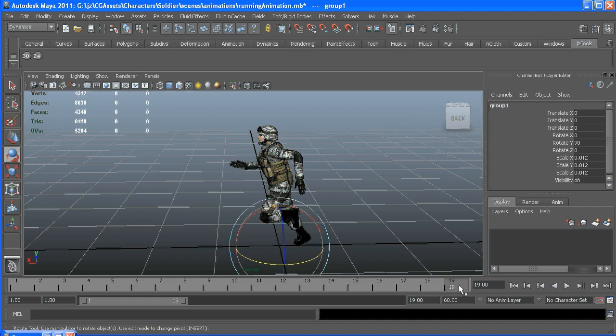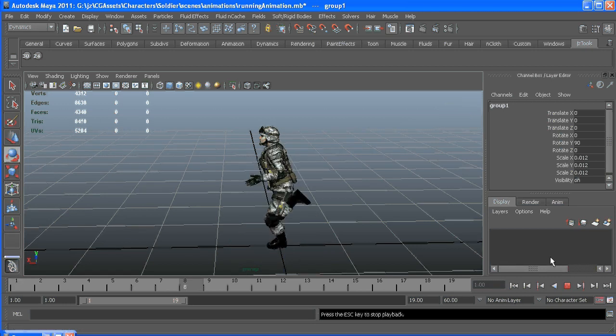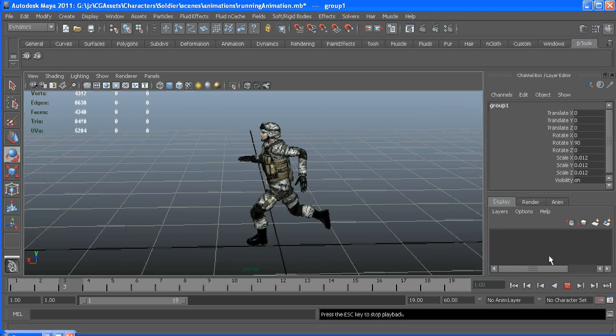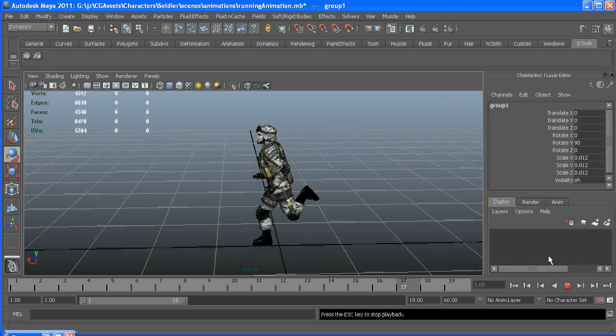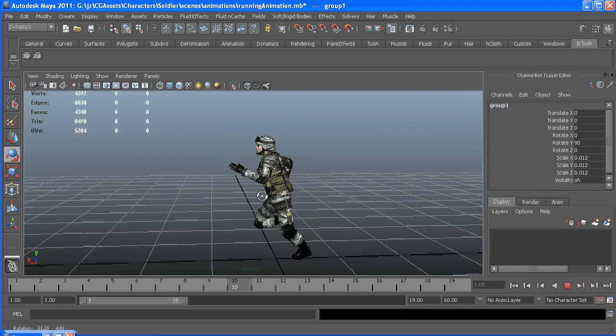Because we're going to cycle through this animation and once it gets to this frame, if we went to 20 it would be this frame again and it would pop. So we're just going to cut off that last frame so we can get a smooth animation.